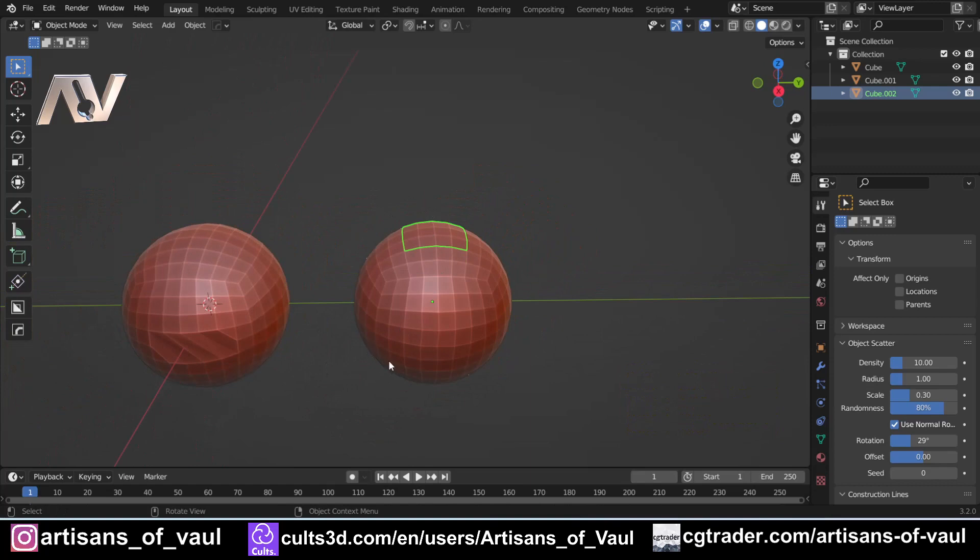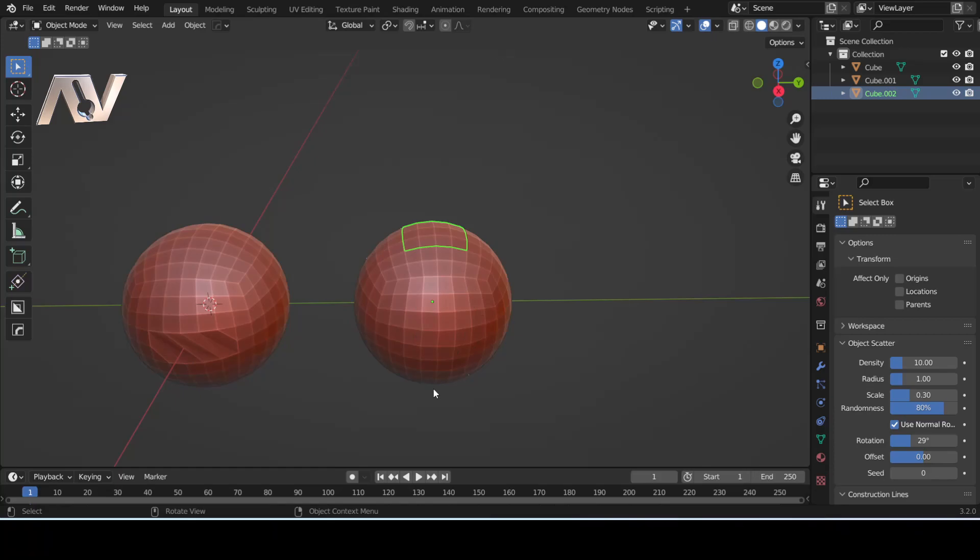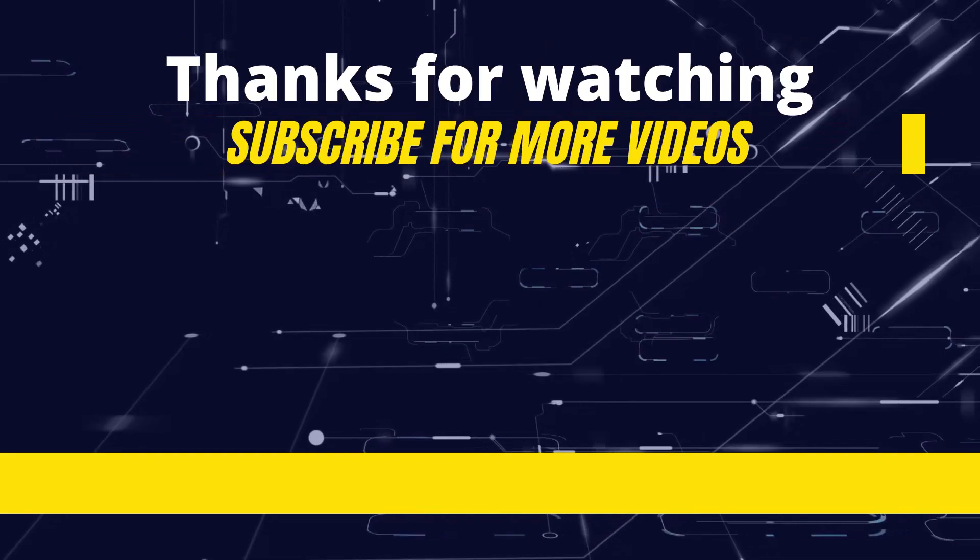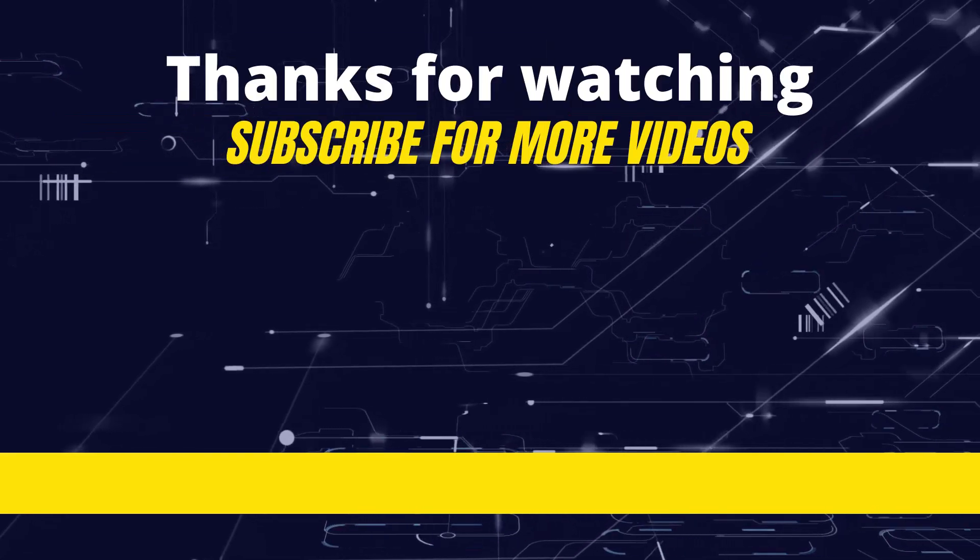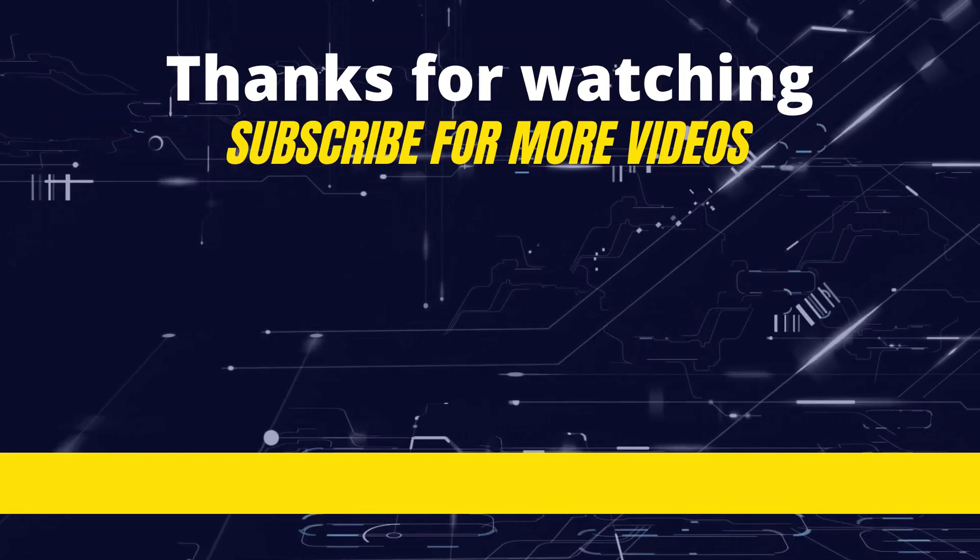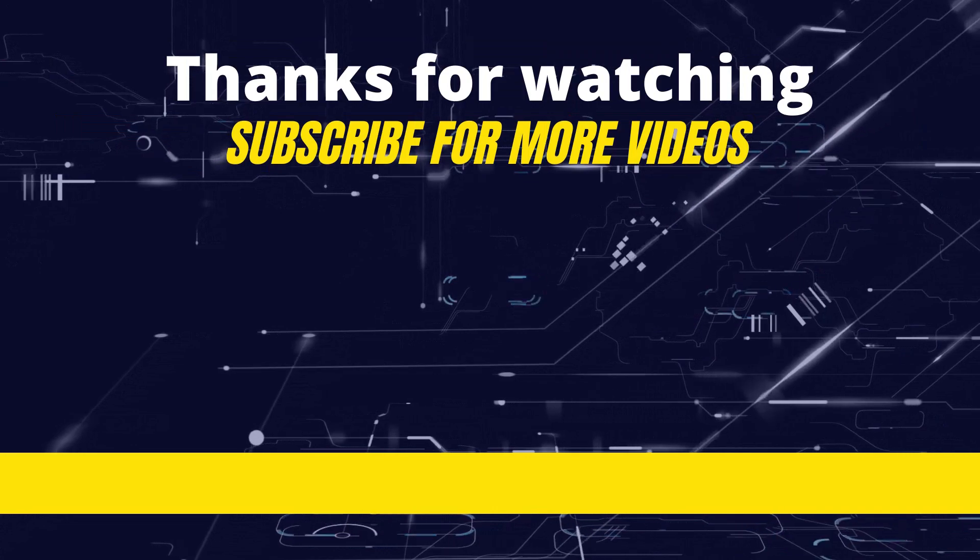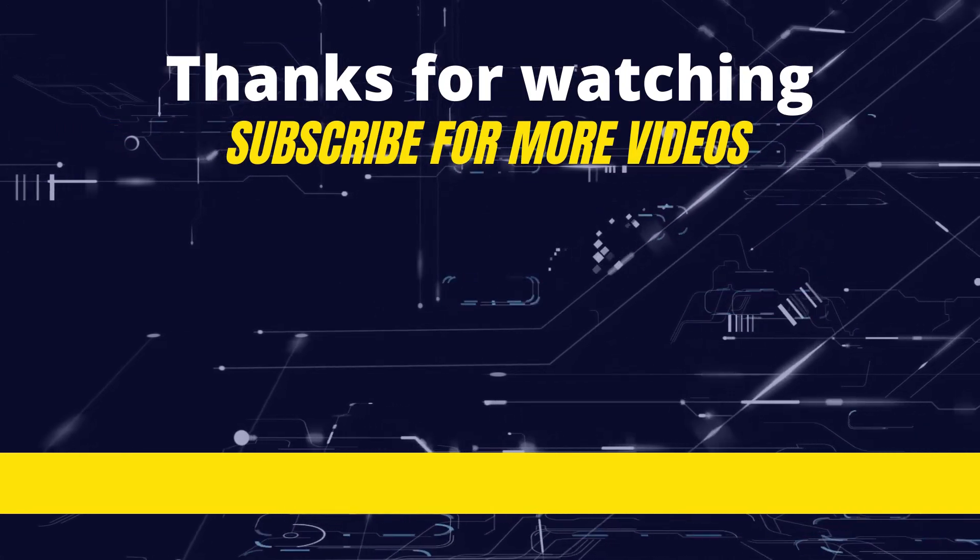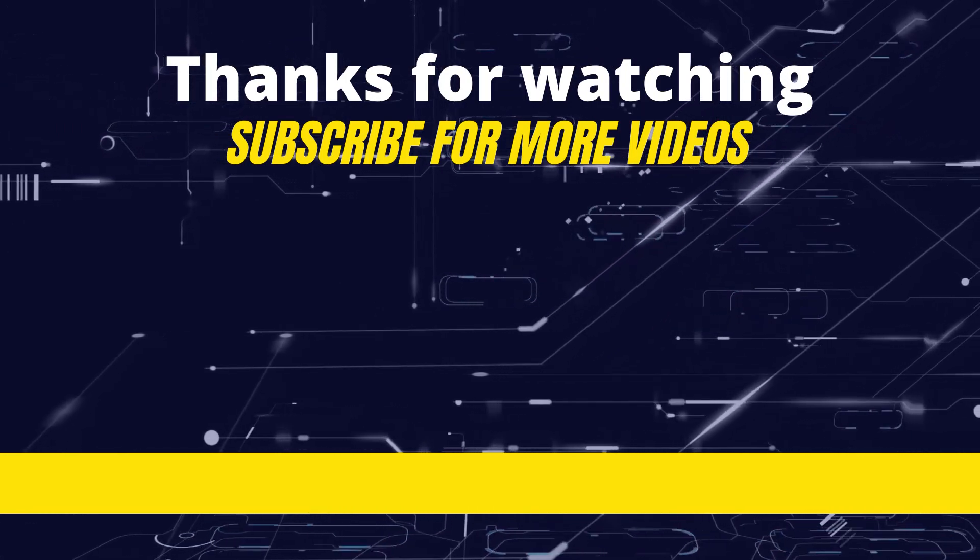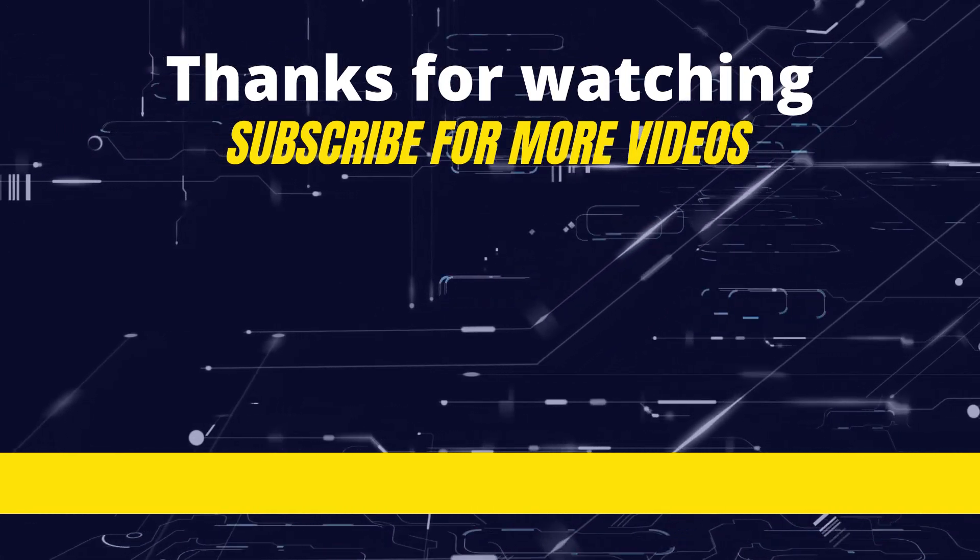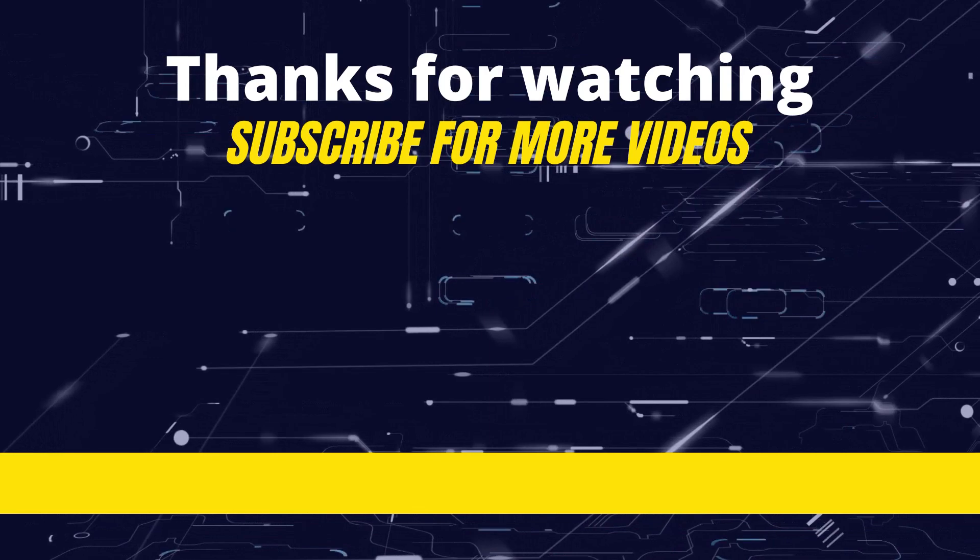As always I hope you found this video useful. Please do give it a like if you have and if you want to support the channel further, giving a comment would be really useful or feel free to watch some of my other videos. Have a great day.